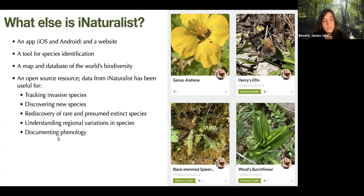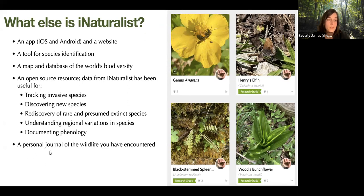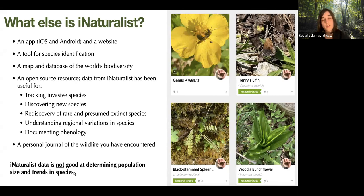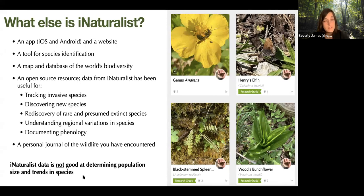iNaturalist can be useful for documenting phenology — the timing of biological events — such as when a flower blooms, when a butterfly starts emerging, or when birds start calling. It's also a personal journal of the wildlife you've encountered, creating a life list. However, iNaturalist is not a good data source for determining population size and trends in species. When you submit observations, you're not saying you saw 10 robins — you're submitting an observation of one robin. There can also be a bias toward more charismatic species.